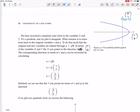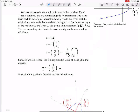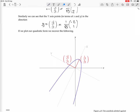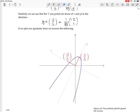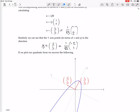We can start by drawing the original little x and little y axes. Then we know the new transformed axes go in the directions (1, 2) and (-2, 1) in the original coordinate system. These two directions are at right angles to each other because Q is an orthogonal matrix.